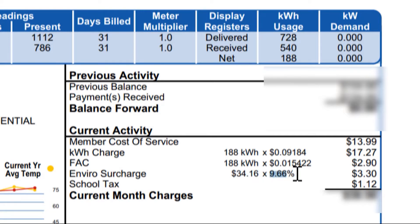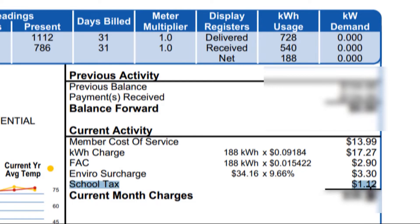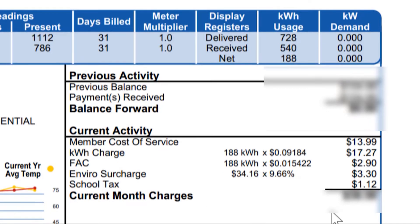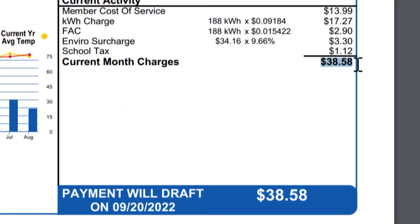They multiply that by 9.66%, giving us an additional fee of $3.30. And then where we're located, you'll pay school taxes through your electrical bill, and that was $1.12 this month. So our total charge for this billing statement between July 25th and August 25th is $38.58.